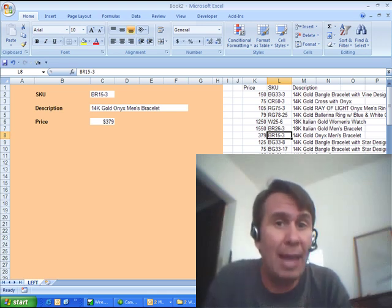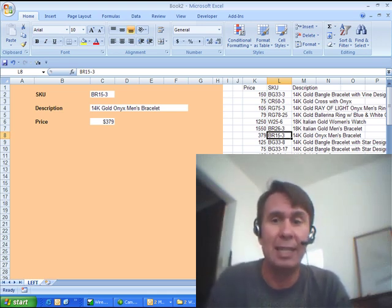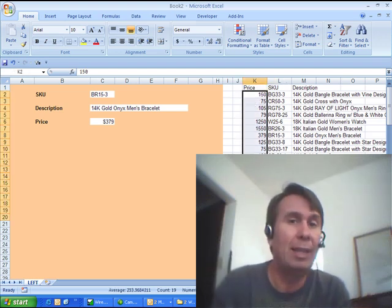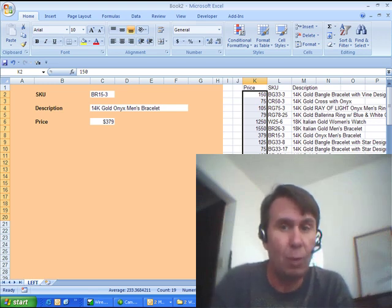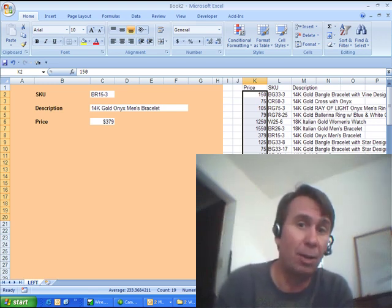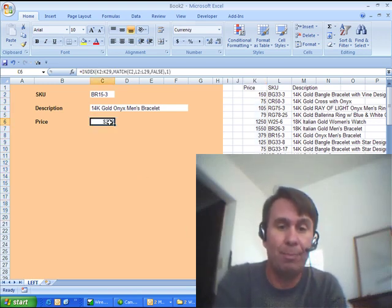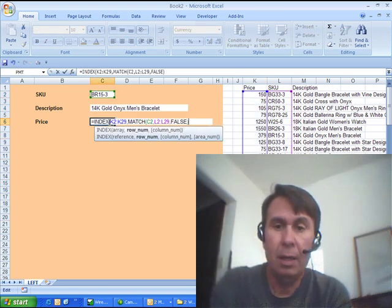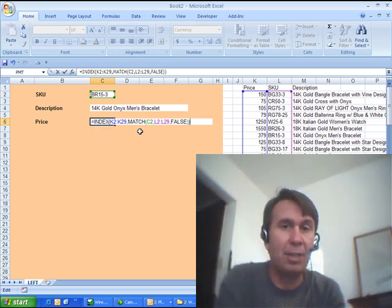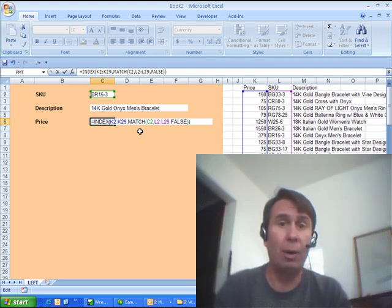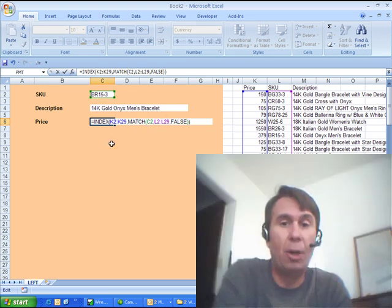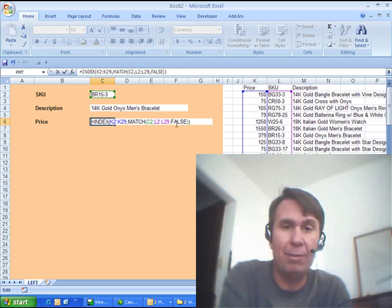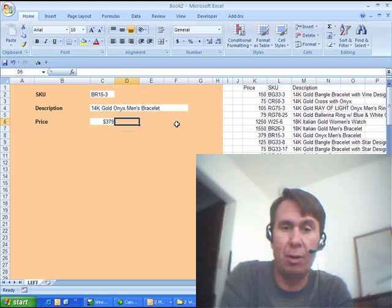But we're going to use that MATCH result with another function called INDEX. INDEX says, hey, we have a bunch of prices over here, and oh, by the way, we want the value that occurs at a certain row within that range, and optionally, a certain column. Now, we don't need to specify the column here, because there's only one column, so check this out. We start out equal INDEX of the prices in K2 to K29, and then the INDEX function says, well, which row do you want within that? Well, I don't know what row I want, but I'm going to use another function called MATCH. Go grab C2, figure out where C2 occurs in L2 to L29, and we want an exact MATCH, comma, FALSE, and that will return the result.